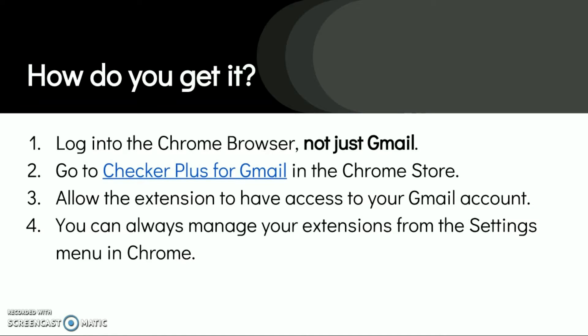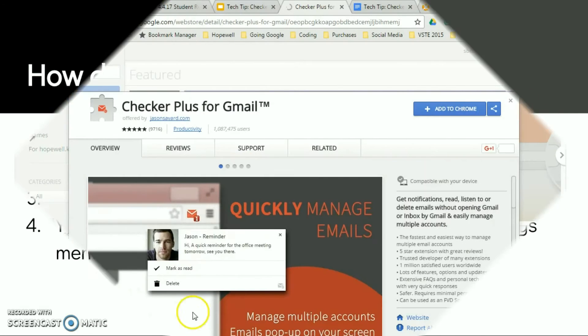So if you turn this on and don't like it, go to settings, select extensions from the side and you can delete it. It's kind of a nice thing. Try it, love it, hate it. It can go away. So let's head to Checker Plus.